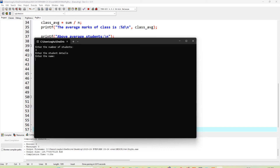The user enters the name, then the roll number as an integer — for example, 1 or 101. Since roll number is declared as int, only numeric values are accepted, not alphanumeric like EC001. Then three test marks are entered: for example, 23, 21, and 20 separated by spaces.